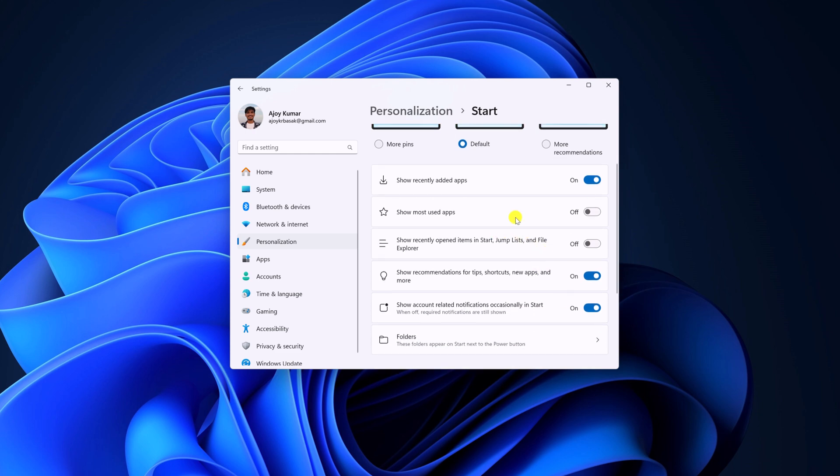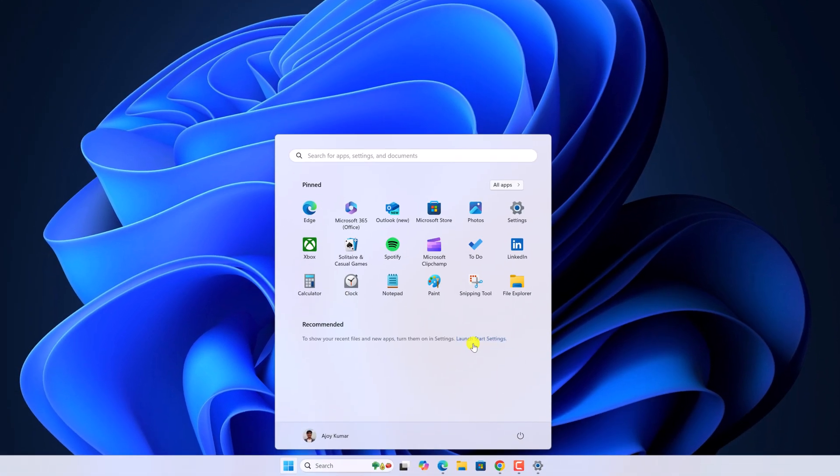If you don't want to show recommended section, simply turn off all this option. Like recently added apps, most used apps and other options. Now you can see that recommended section has been turned off.